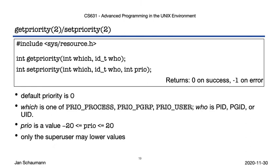Similarly to how we handle ulimits, our process is only able to raise its niceness, and can never lower it, unless you're the superuser. We'll see examples of this in a second.